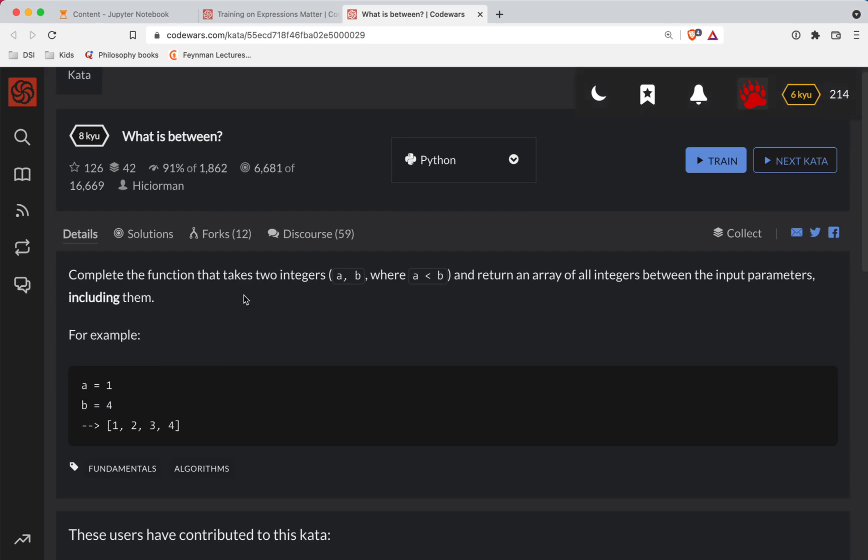So as always, there's a link to the challenge in the show notes if you want to try it out before watching the video. So let's get started.